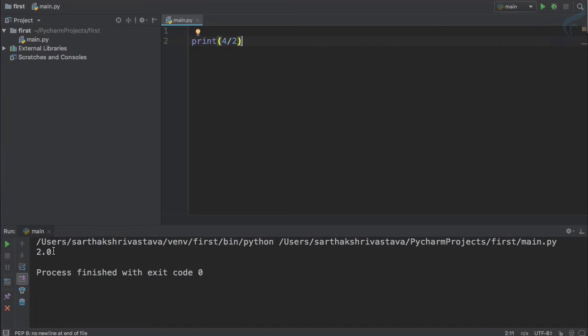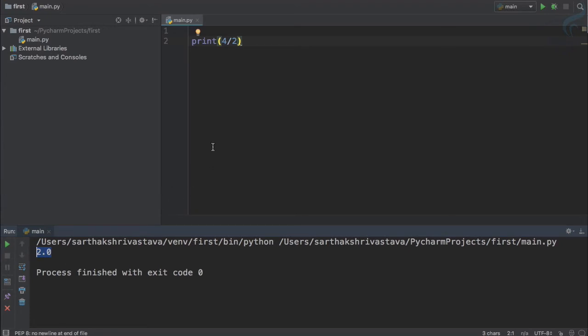If any number or any value having decimal in it, then it is called float number. It's short for floating point numbers.